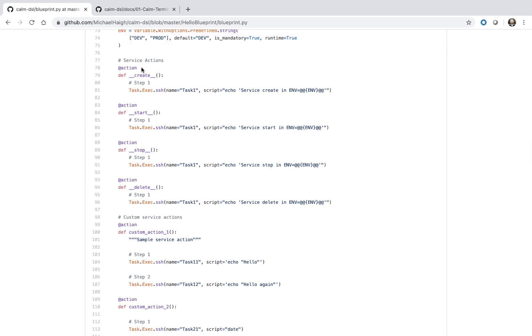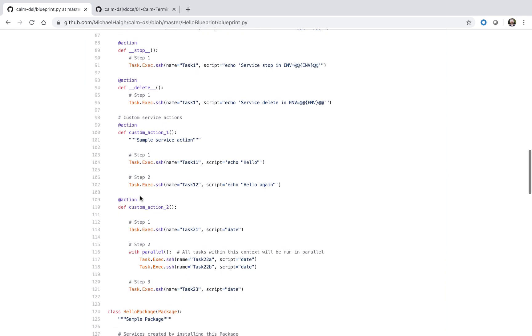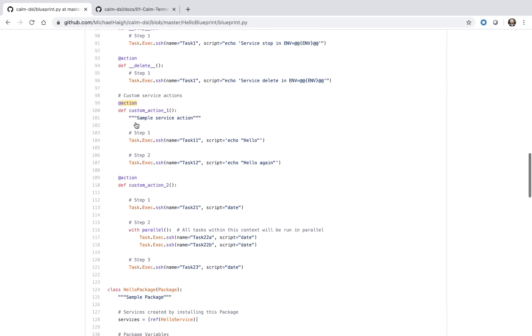We have both our system-defined service actions — create, start, stop, delete — and additionally, if you want to define custom service actions, that's possible as well.